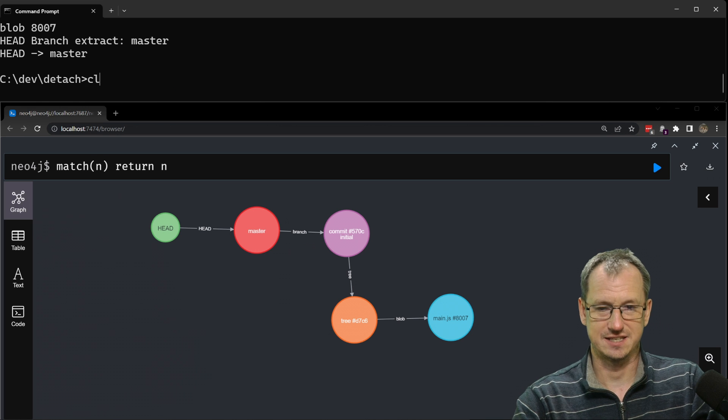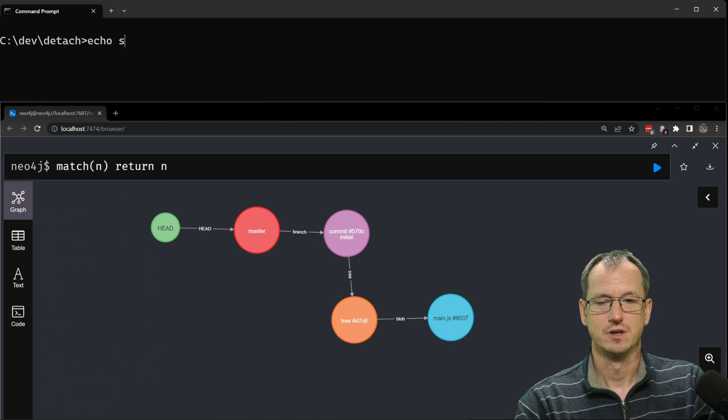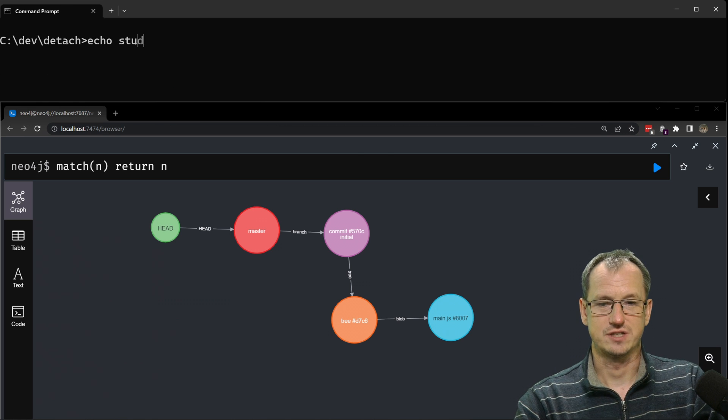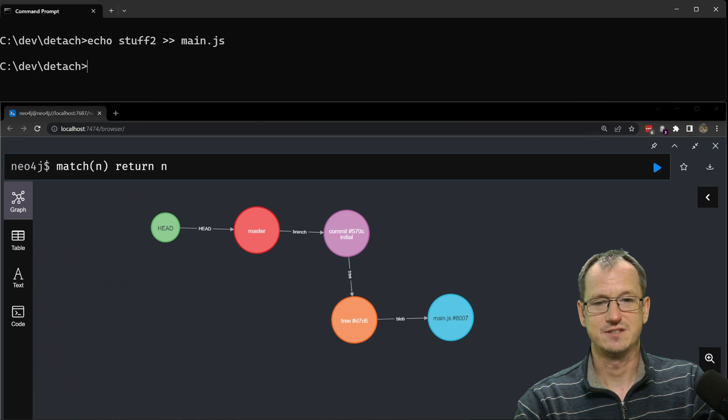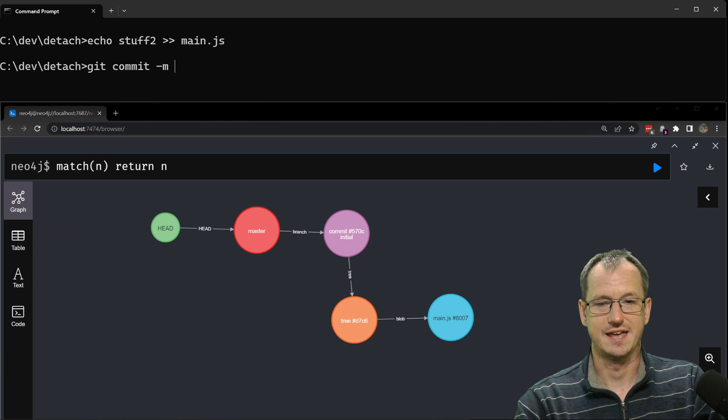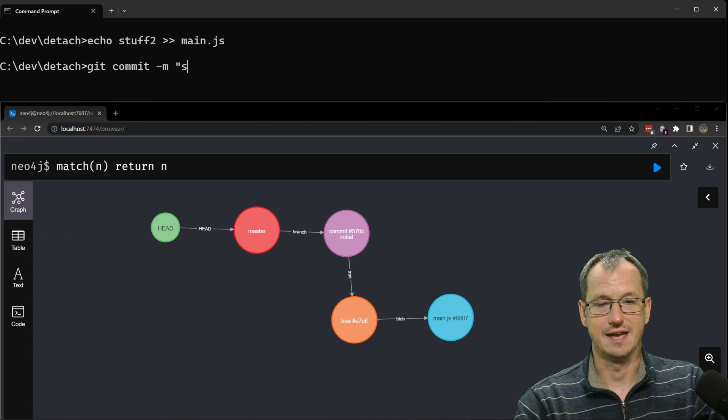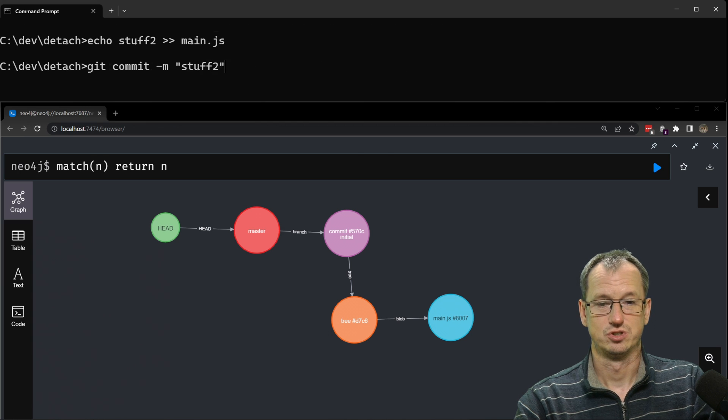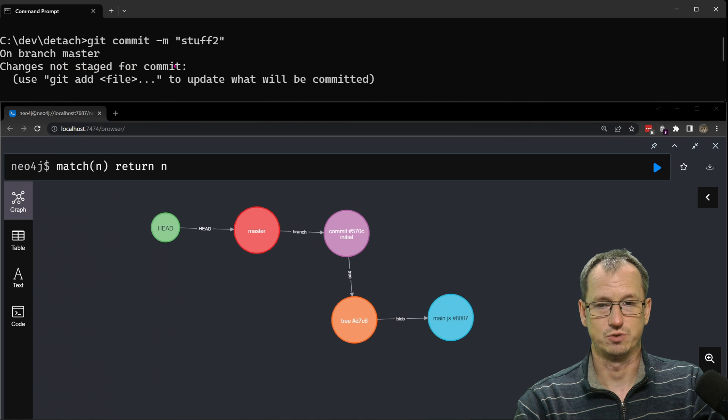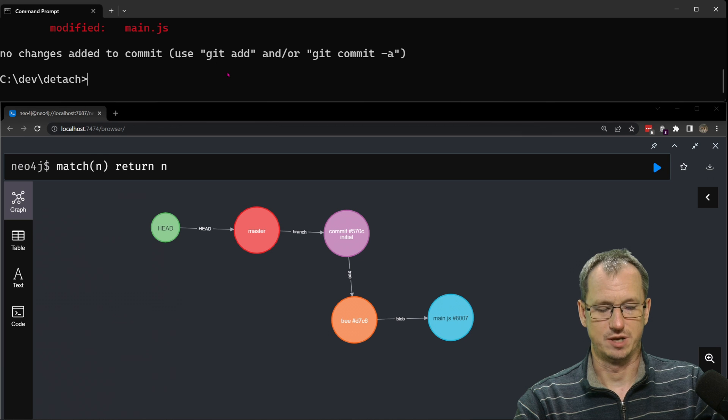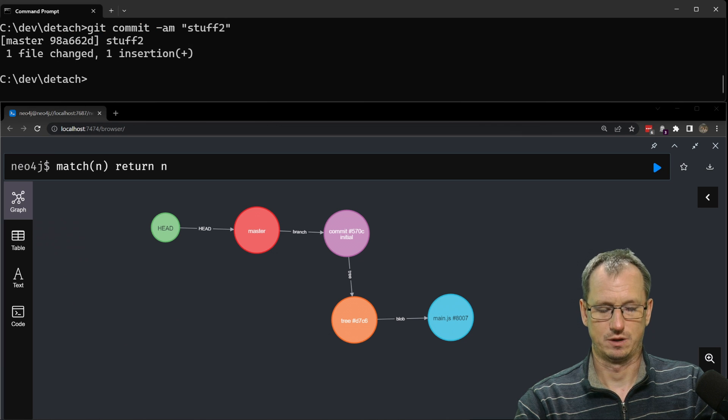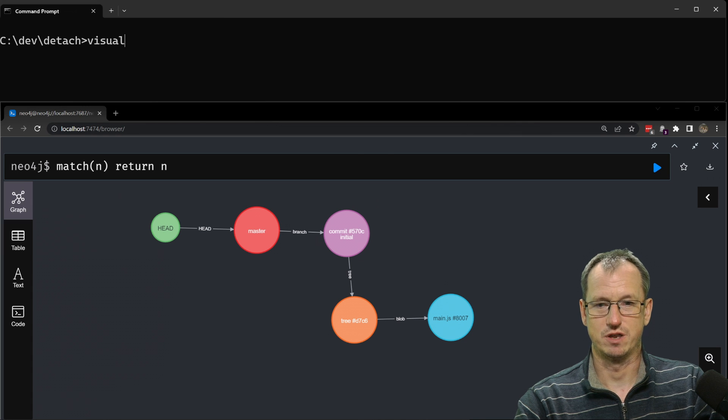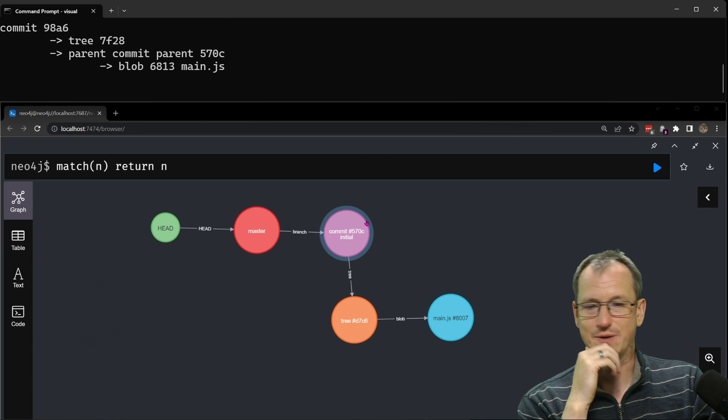So let's see that in action. Let's just add stuff into this file and do a commit there and say stuff two on there. What did I do wrong?